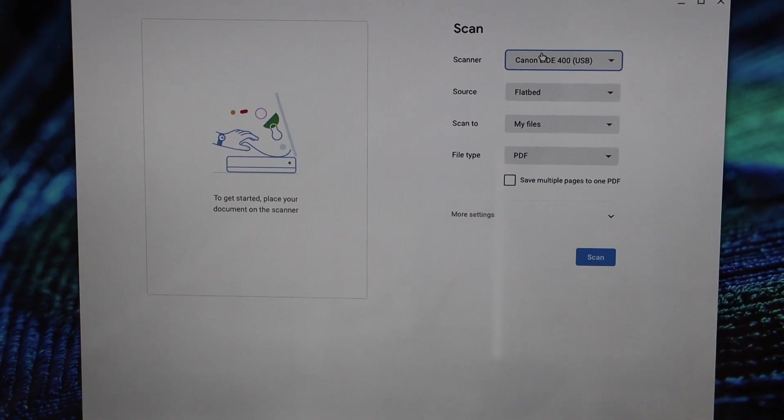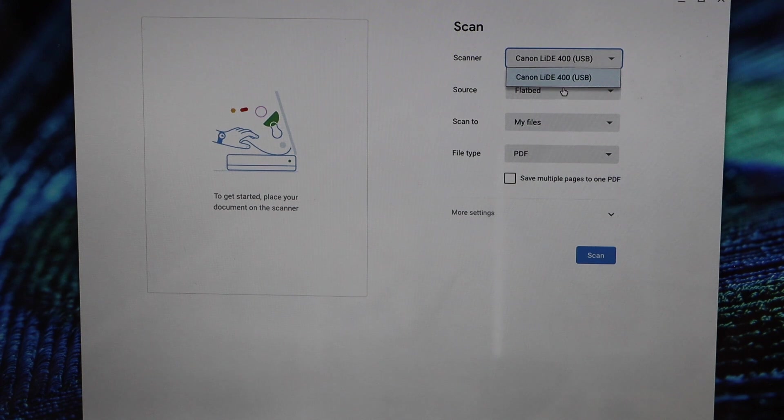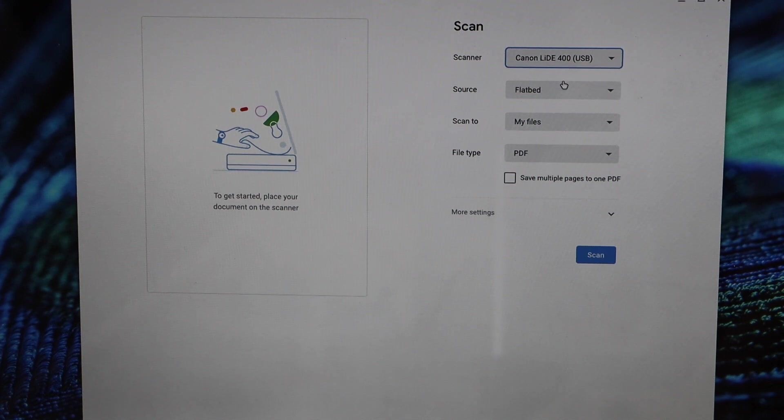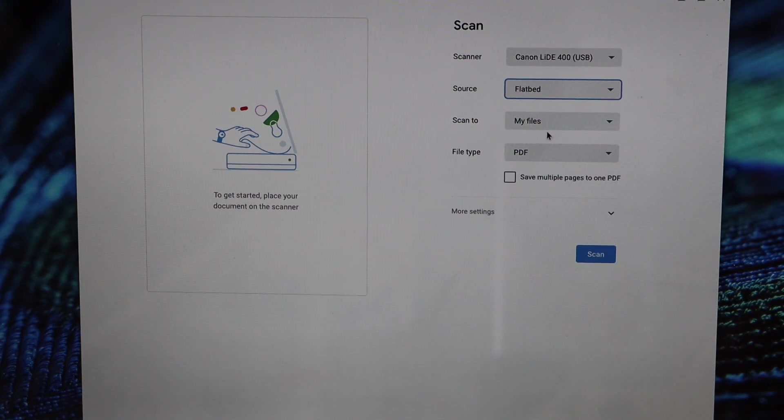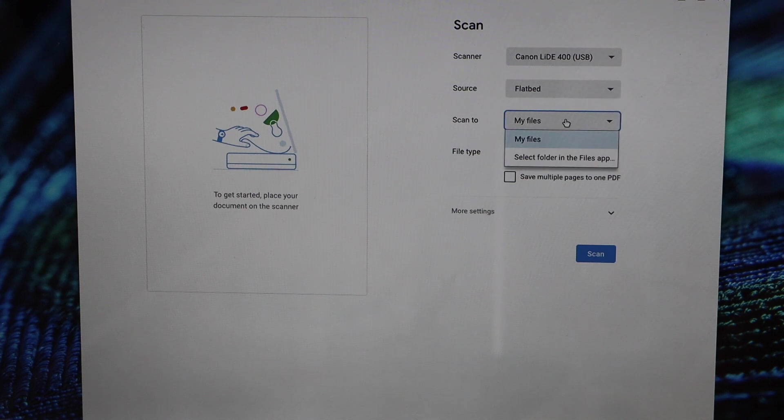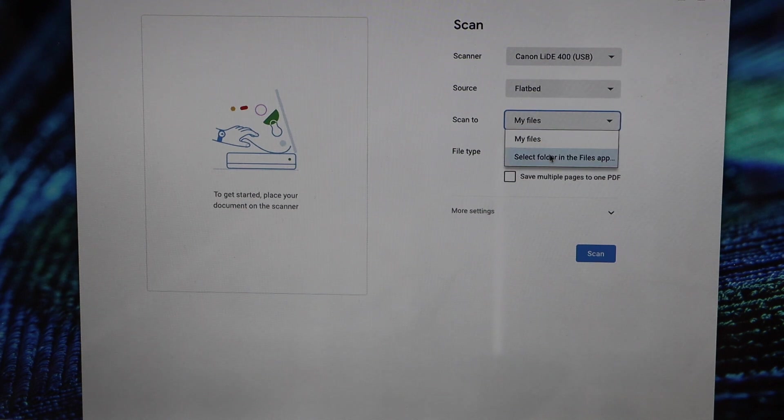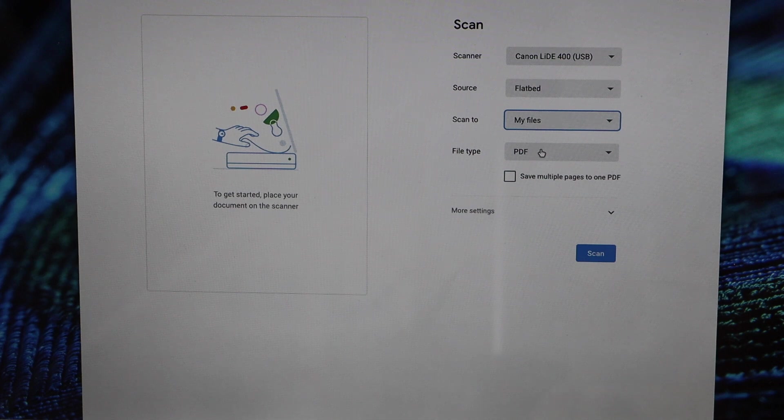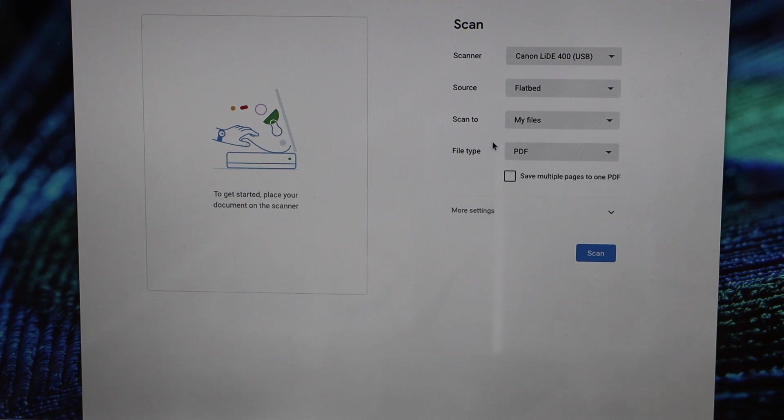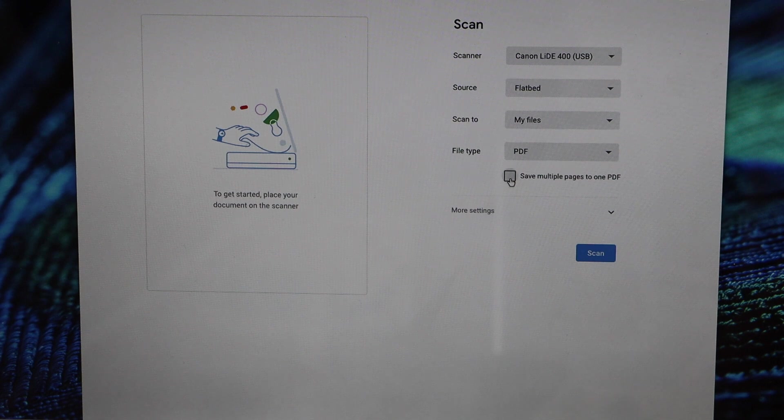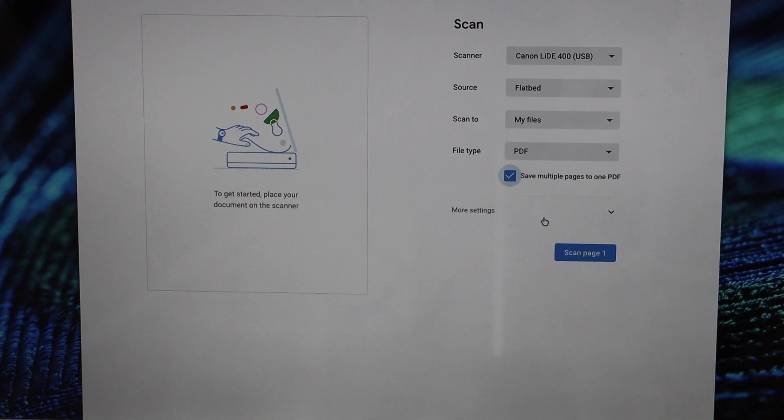It will display the Canon LiDE 400 USB, that's our scanner. It says flatbed. You can change the file location if you have any other folder, otherwise go to my files. File type PDF and JPEG, both are available. You can also save it as multiple pages to one PDF. Let's start the scanning.